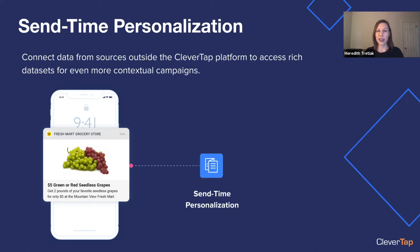Send time personalization is the capability of bringing in rich data sets to add greater context to a campaign. For example, say there is a national grocery store chain with a sale email that goes out every week. Based on a customer's preferred store, this email is sent containing current items on sale at that specific store. You just set up that campaign one time and all of that data is automatically populated for those different individuals based on their preferences.